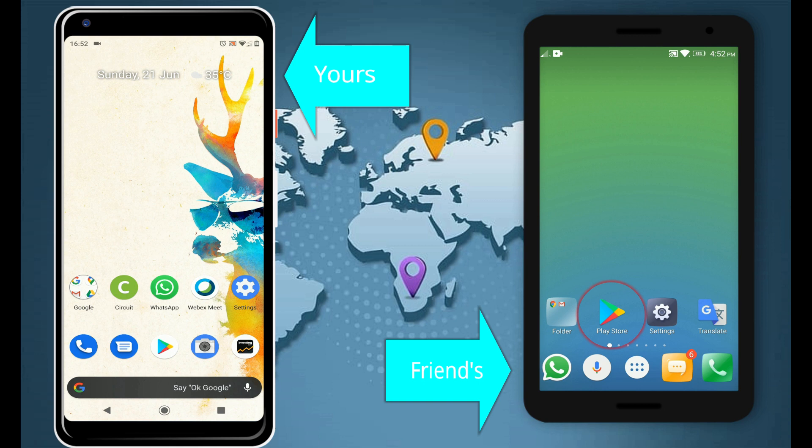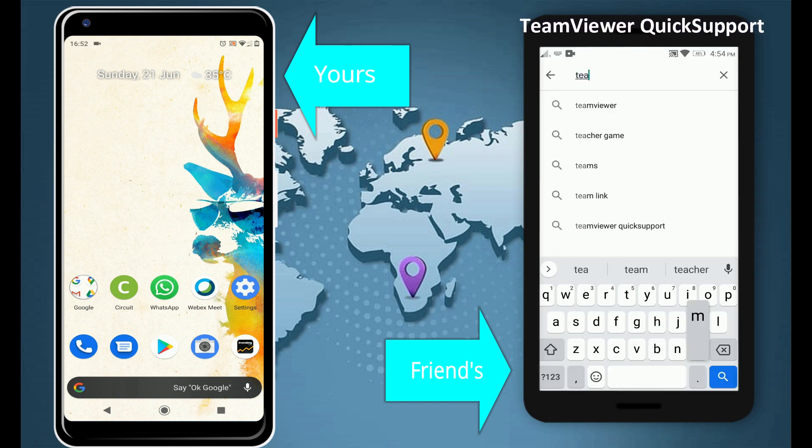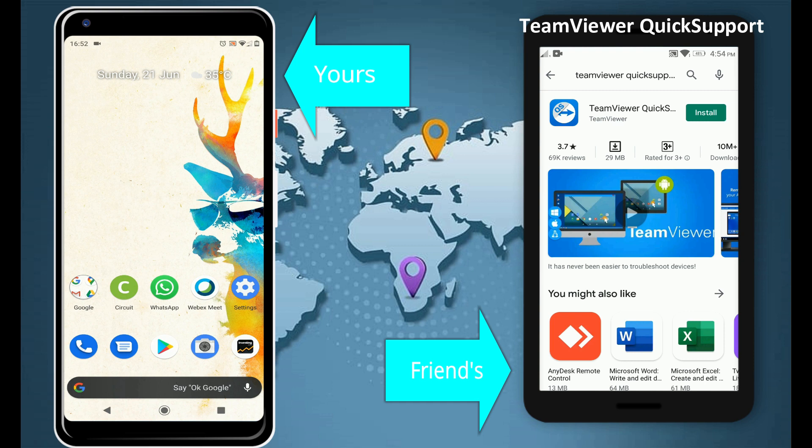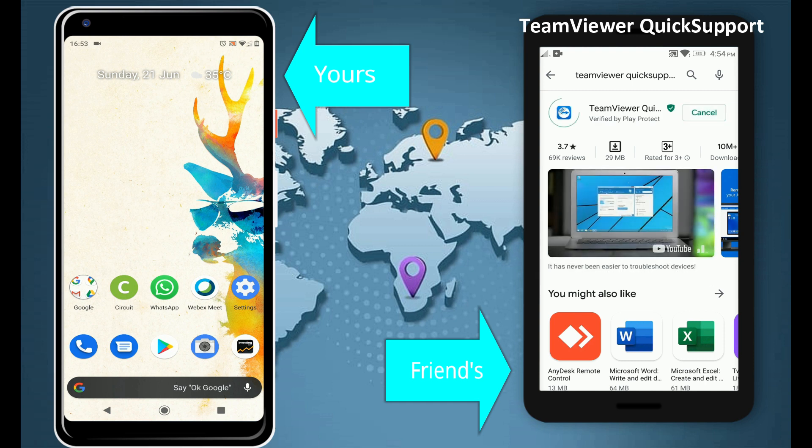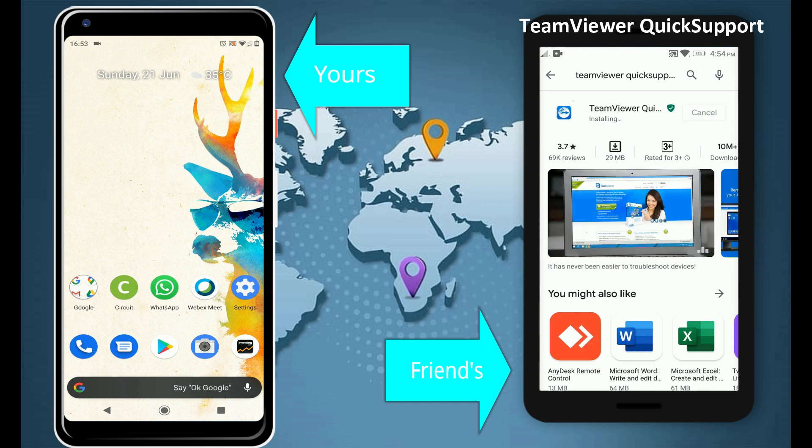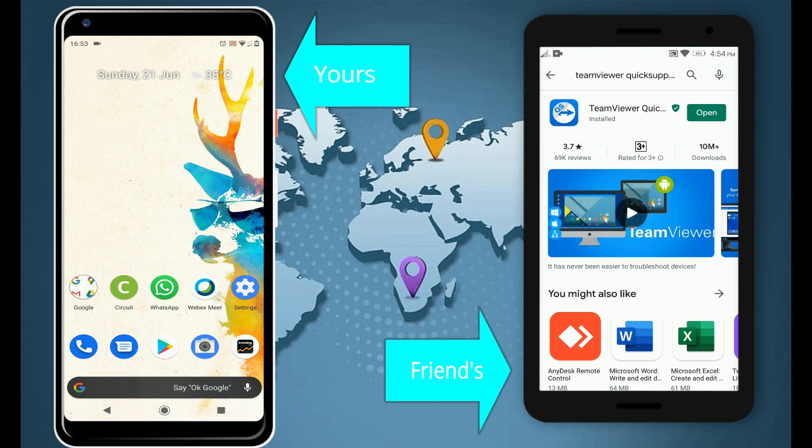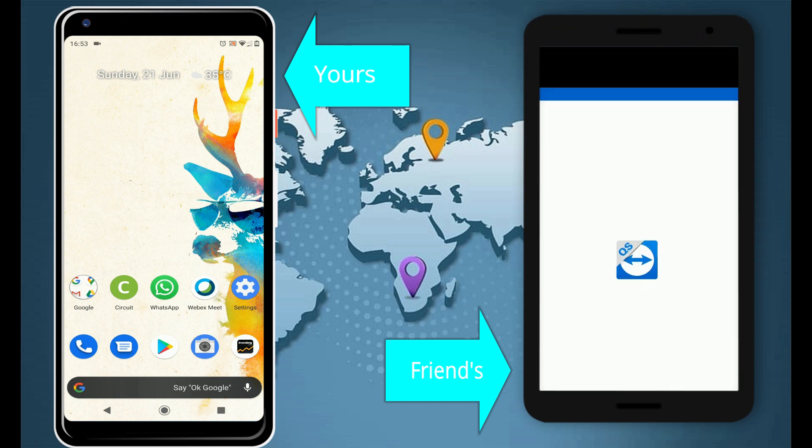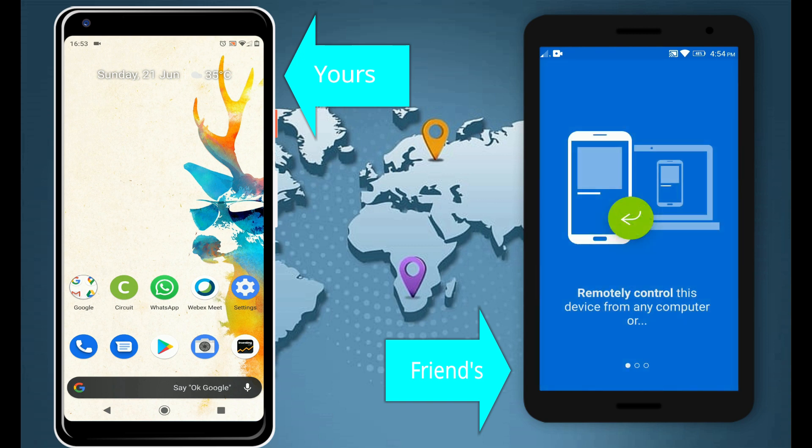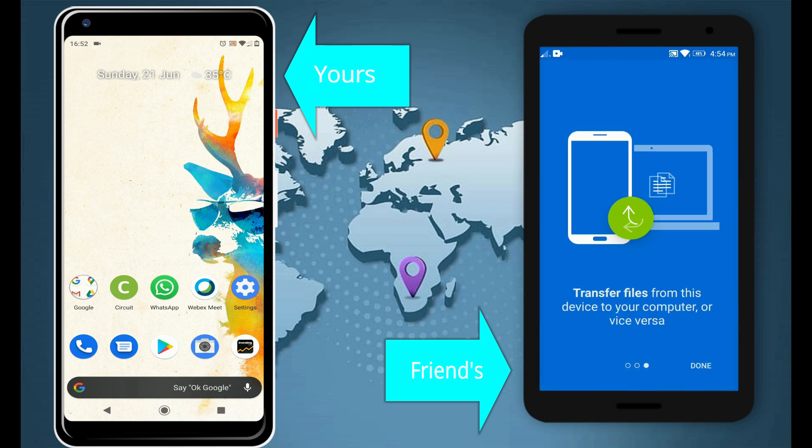Install or request your friend to install TeamViewer QuickSupport from Play Store. Once installed, open the same. Swipe next on these welcome messages and click on Done.